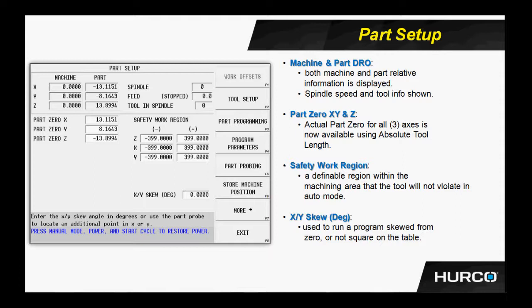Many times a customer will have a fourth axis or a rotary indexer on the table, and he doesn't want the axis to be capable of feeding into the area where that body of the indexer may be, thereby protecting it. Those fields also are teachable. You simply jog the table to the edges of the work region that you want to set, and you teach the locations.